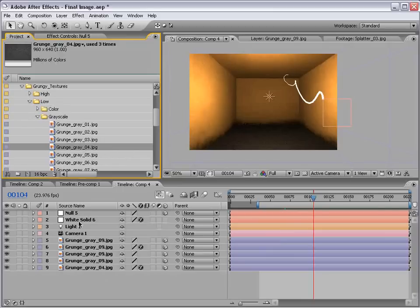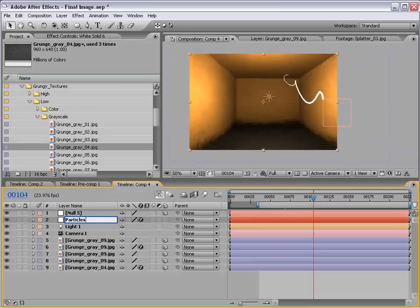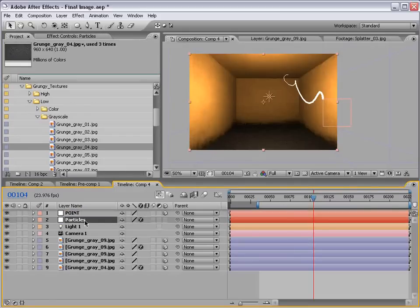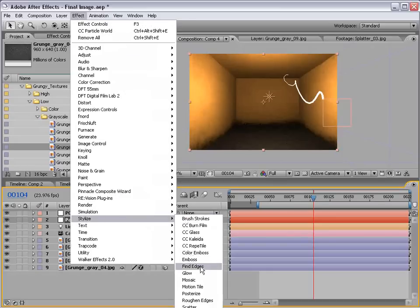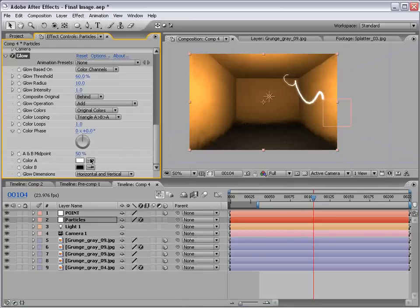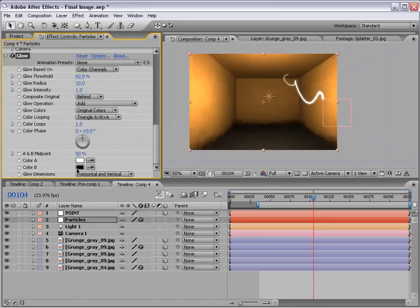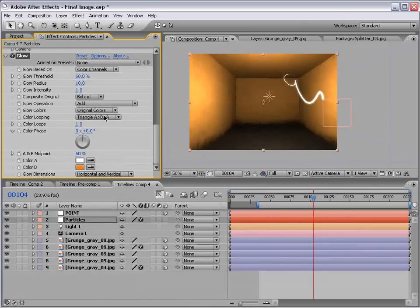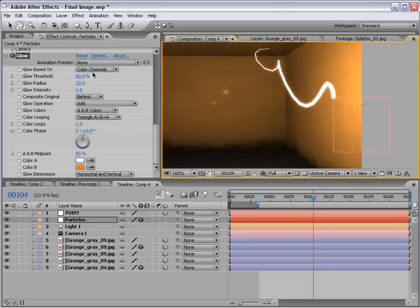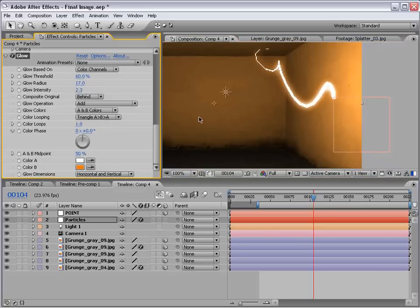Next thing we want to do is let's organize this again. We'll call this particles and we'll call this point. And let's go ahead to our particle, add a glow. So, I'll choose effect, stylize, glow. And we'll change the color B to like a nice orange color. And we'll change the glow colors to A, B colors. And just increase the intensity. And the radius just a little bit.